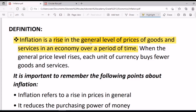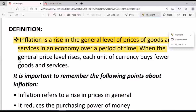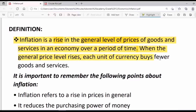Inflation occurs over a period of time. When the general price level rises, each unit of currency buys fewer goods and services. So prices would depreciate the currency.